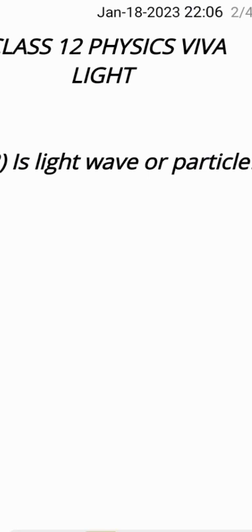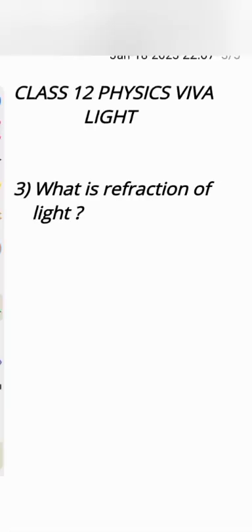Light has dual nature. It is wave as well as particle. It shows interference and diffraction which is wave property. It shows the photoelectric effect and Compton effect and ionization which is particle nature.